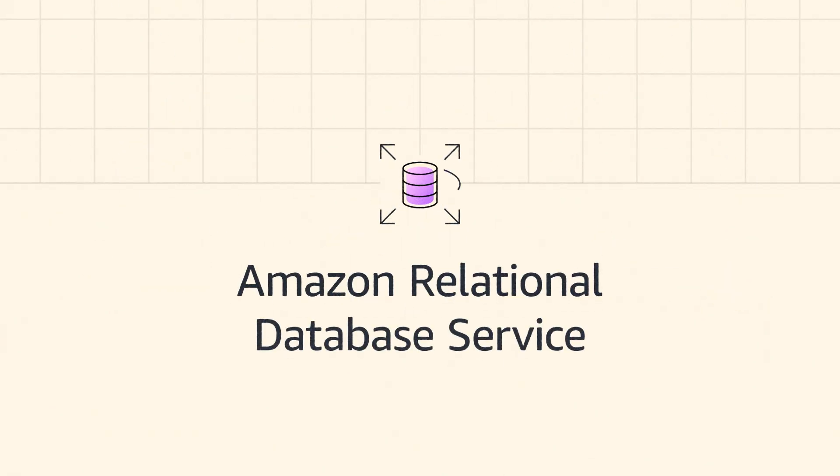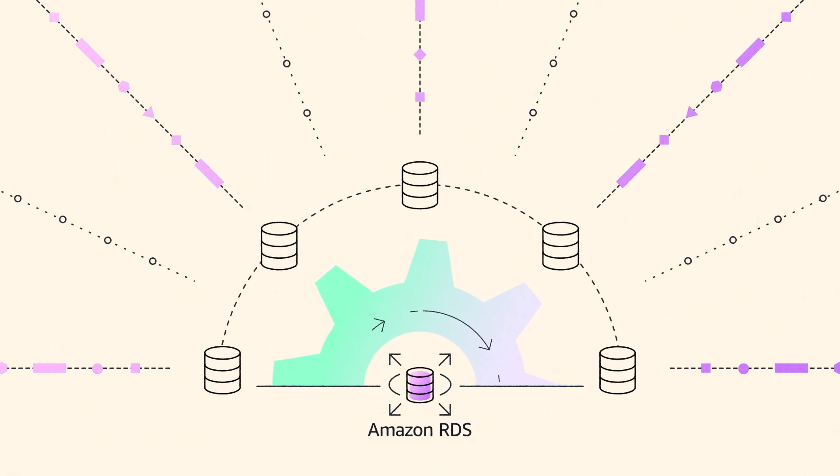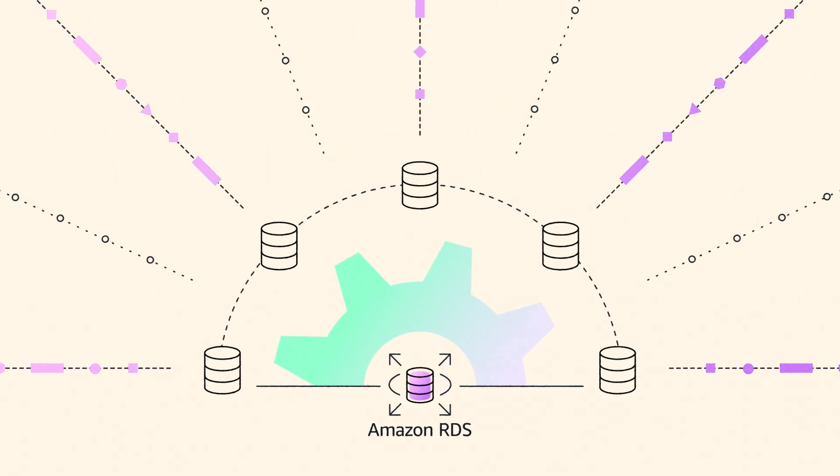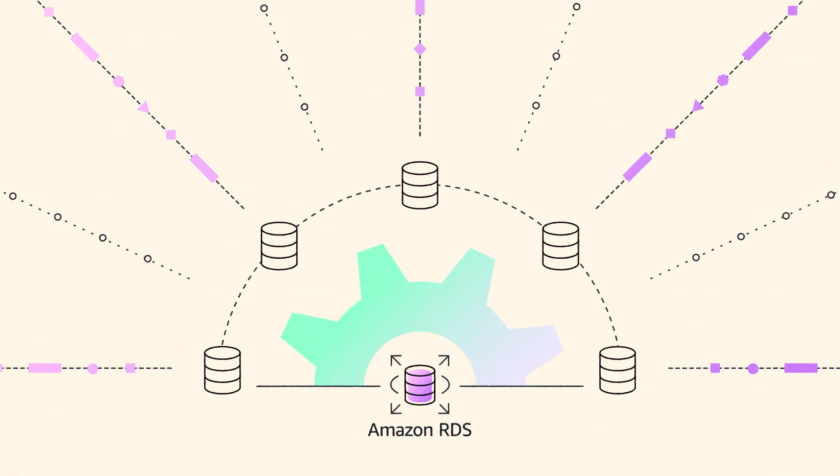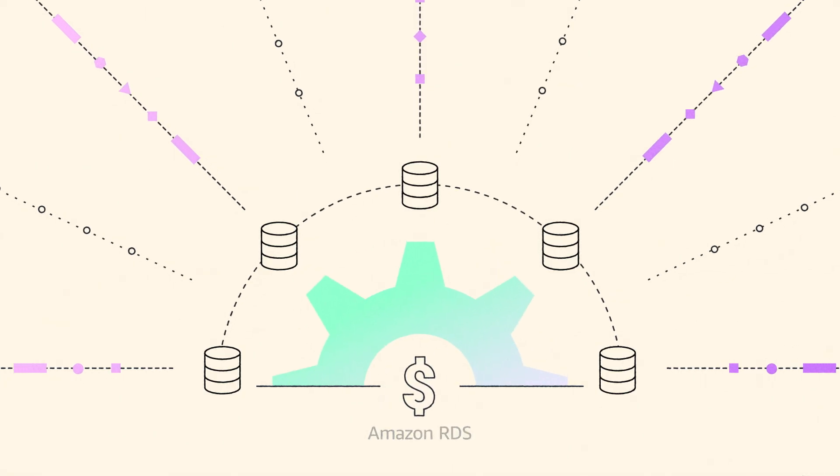Amazon Relational Database Service is an easy-to-manage relational database optimized for total cost of ownership.